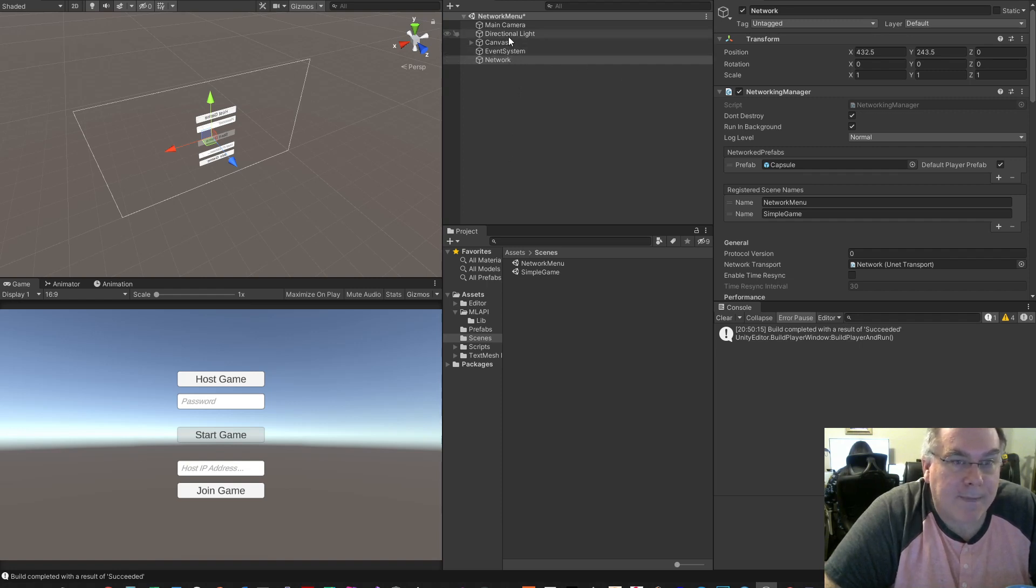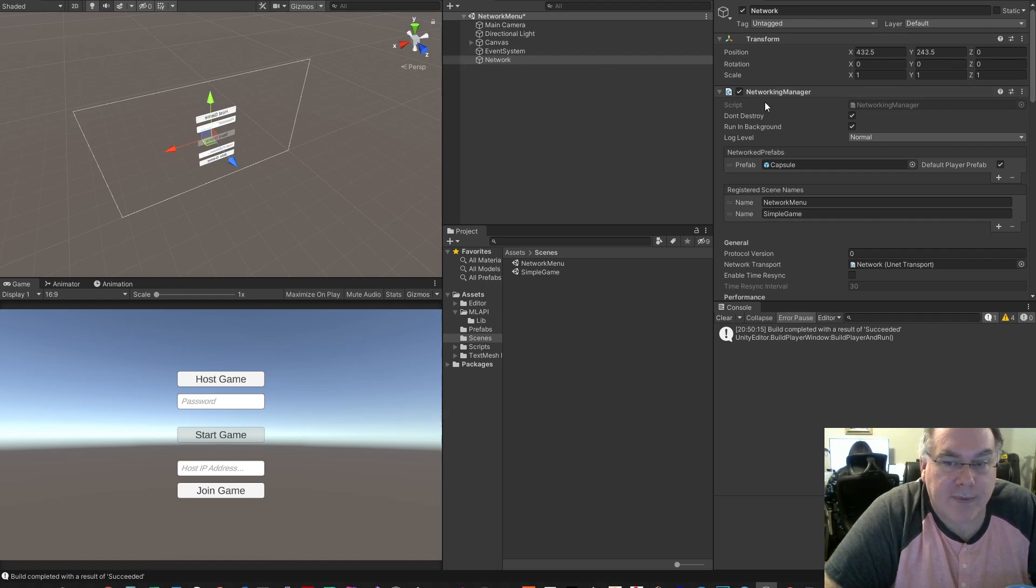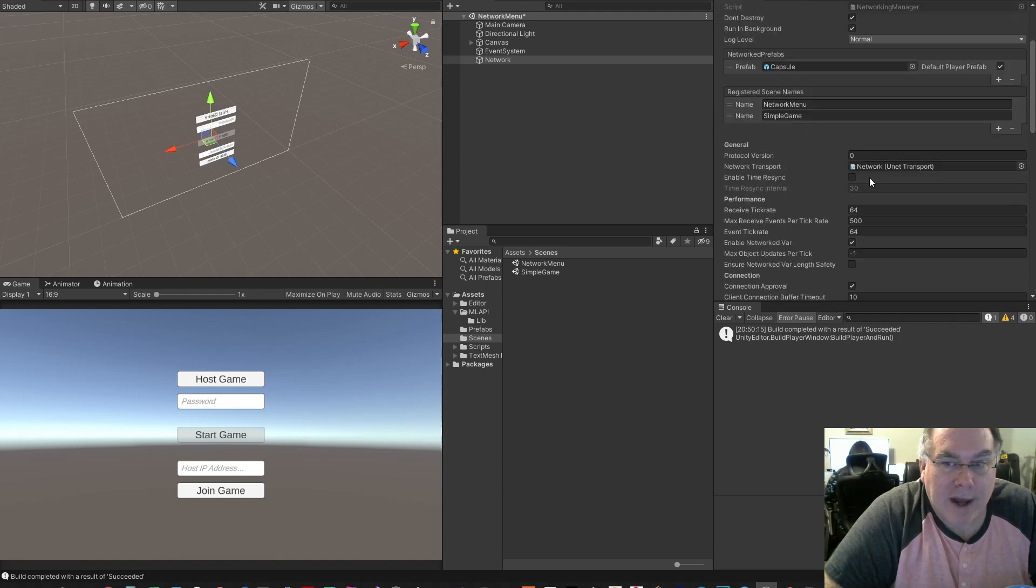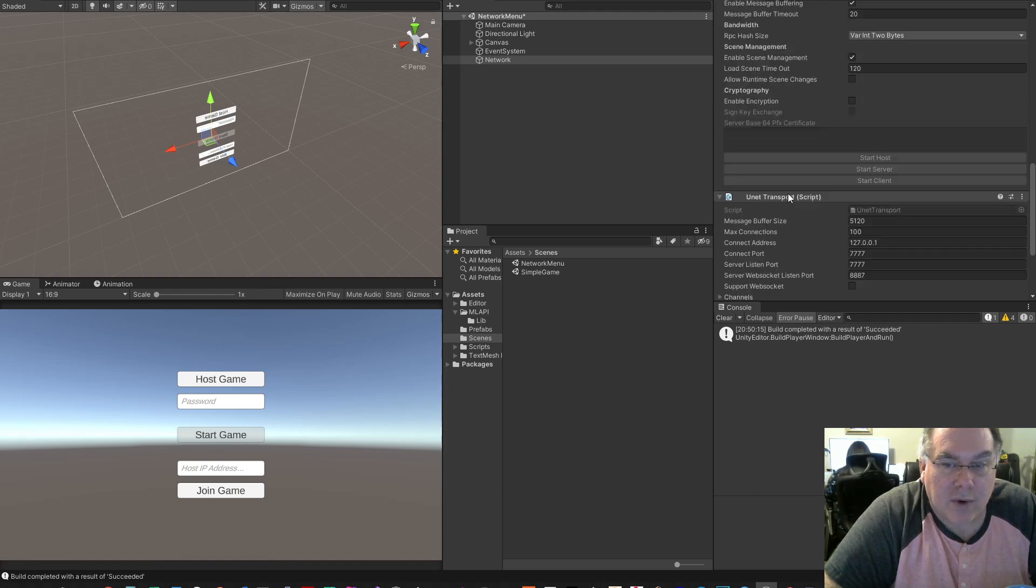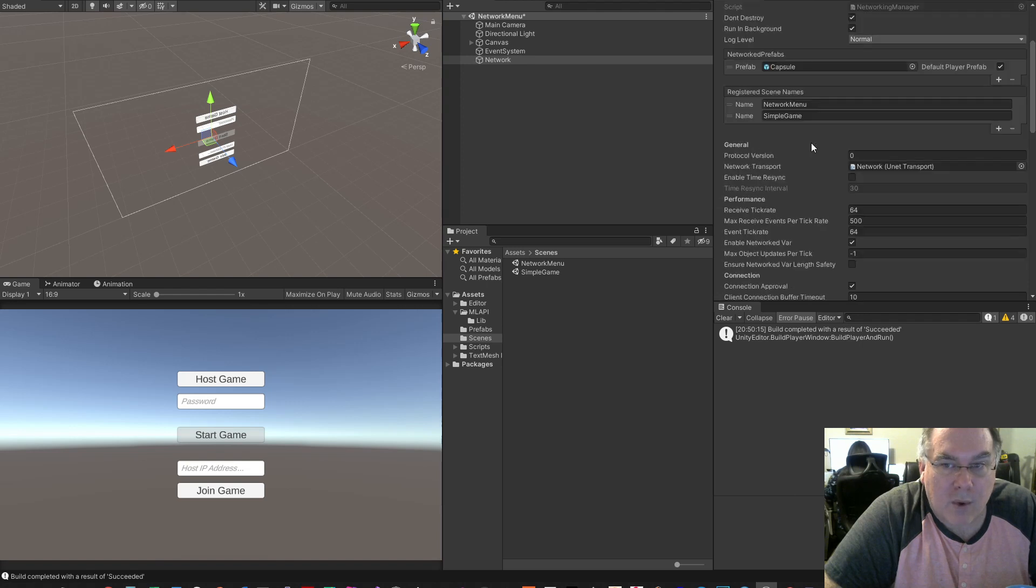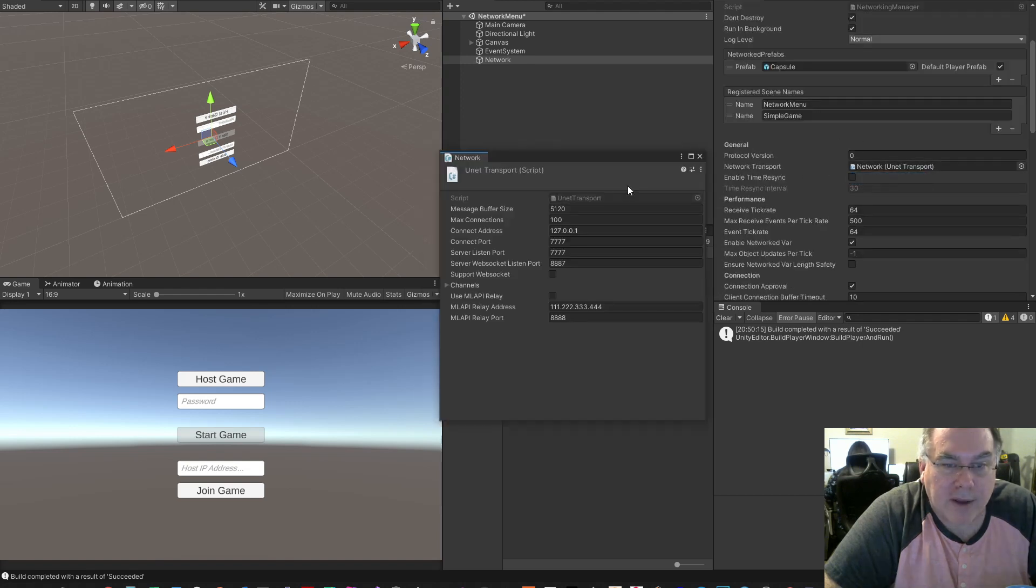But anyways, I have my network object here with the network manager. In the network manager, you can either scroll down to your unit transport or you can right click on the network transport here and go to properties.